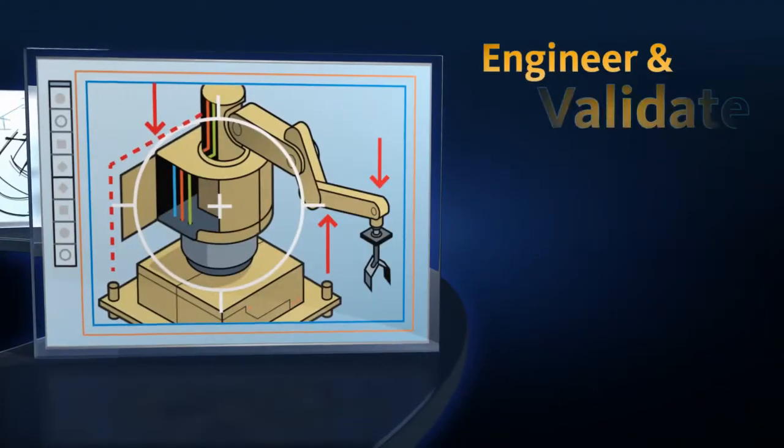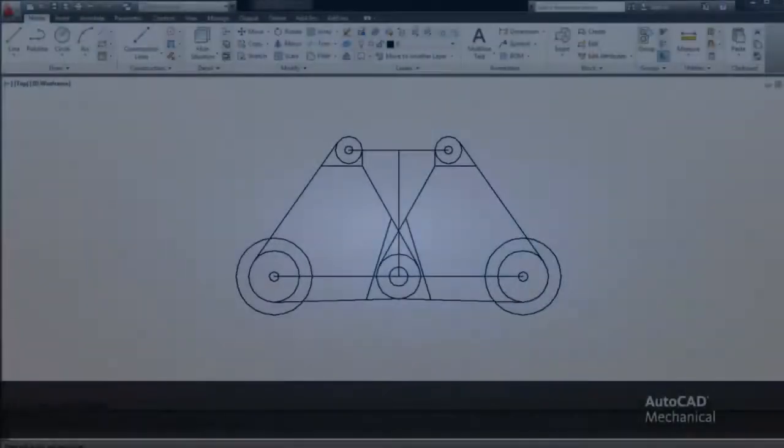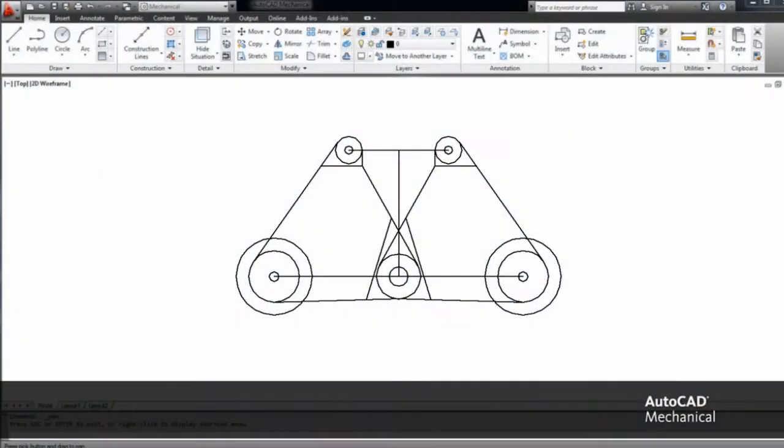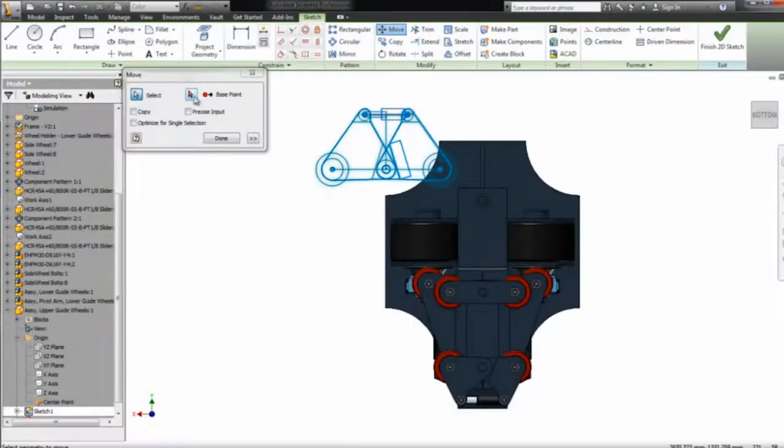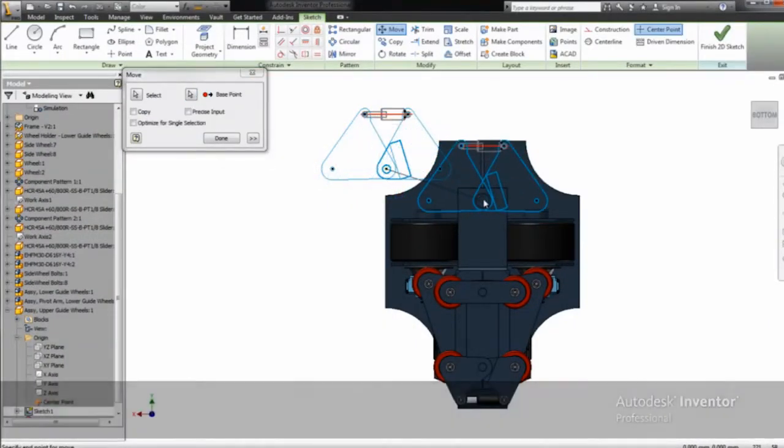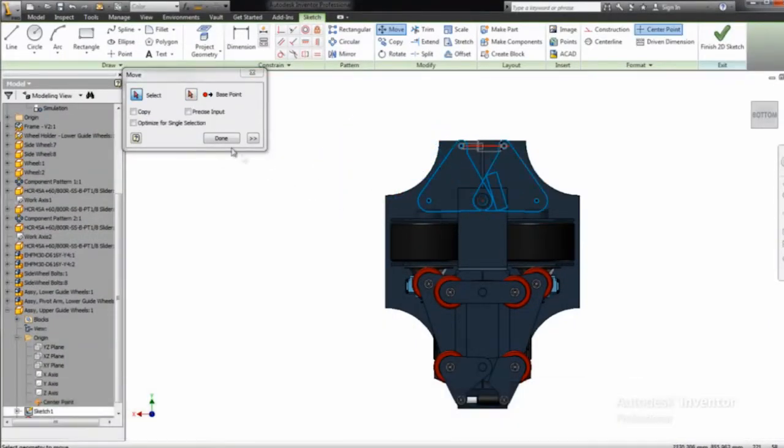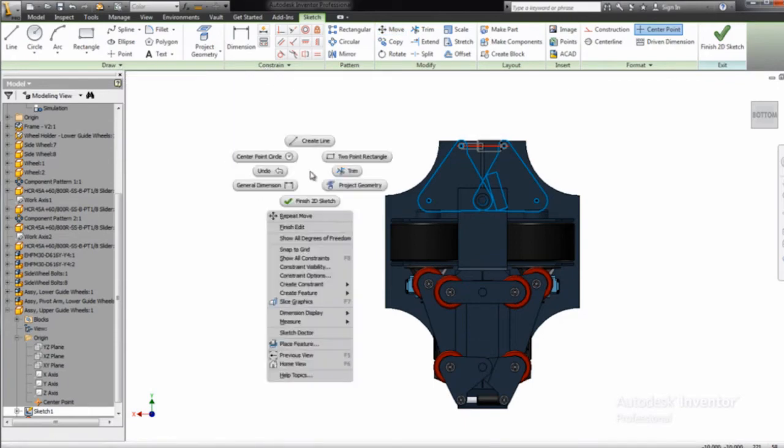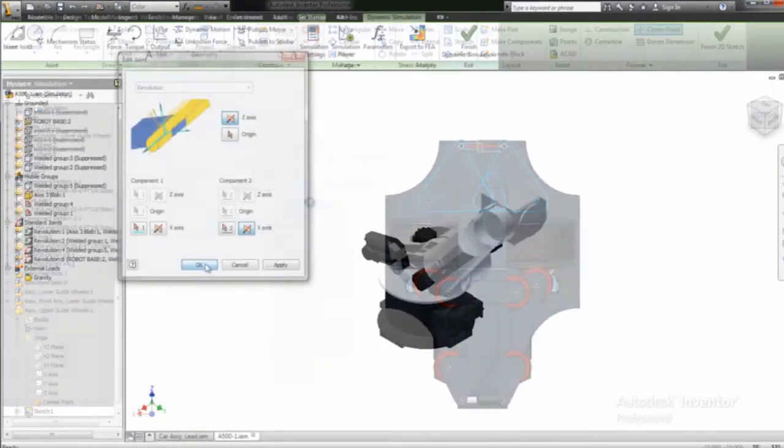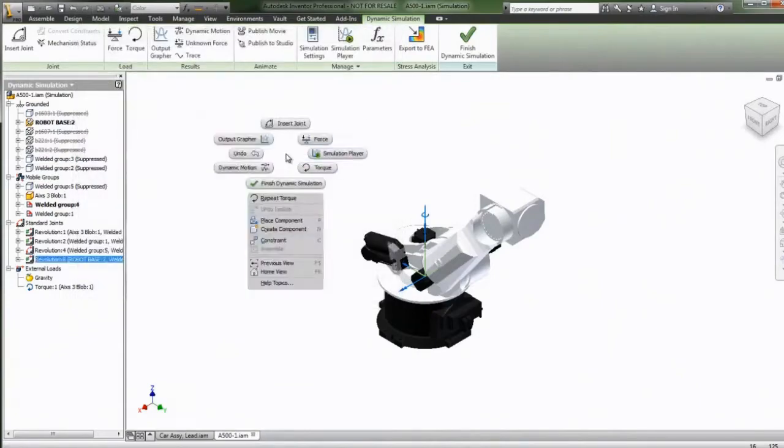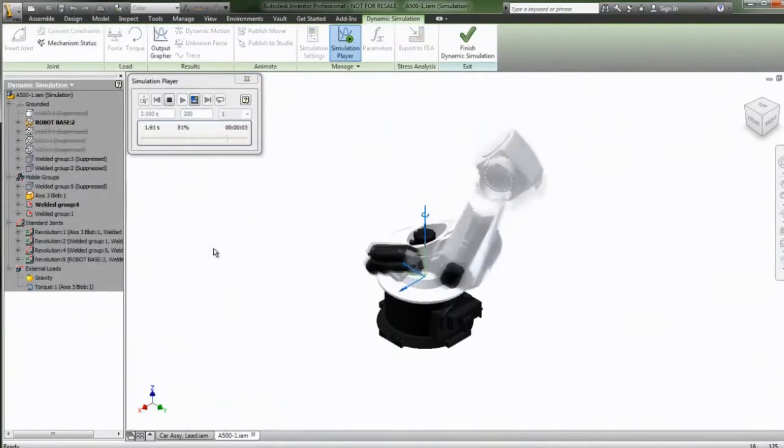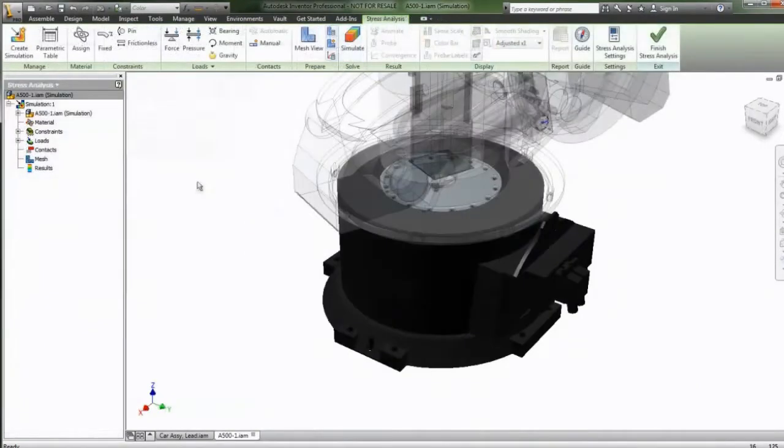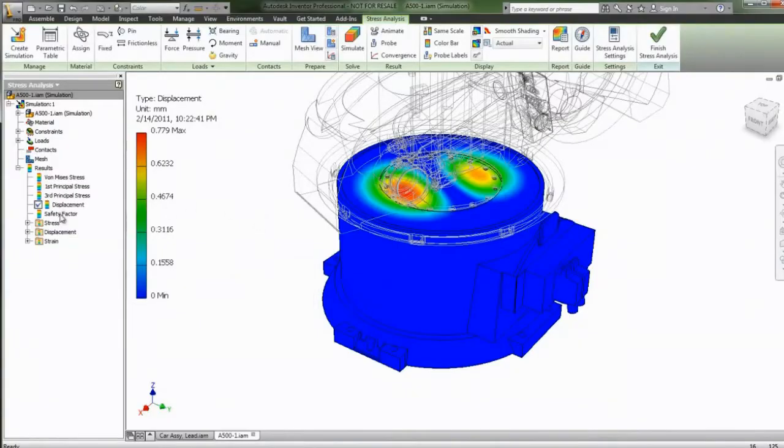Engineer and Validate. Minimize development times, increase product reliability, and reduce change orders with integrated analysis tools to engineer and validate your designs. With the powerful tools in the Autodesk Product Design Suite, you can predict how the design will perform under real-world conditions before the product is ever built.